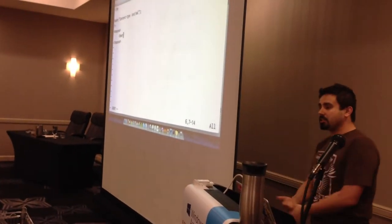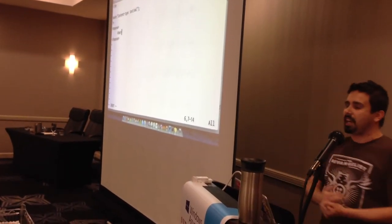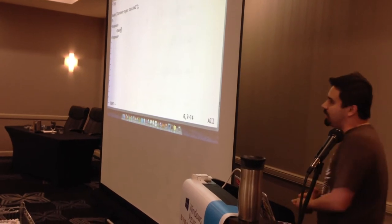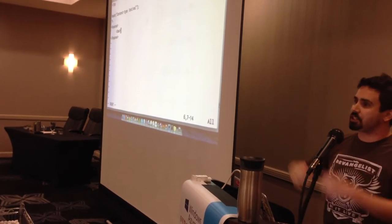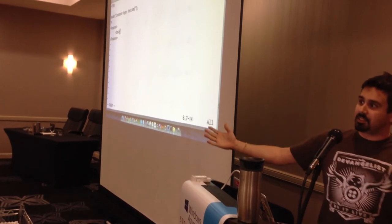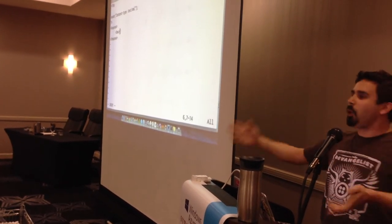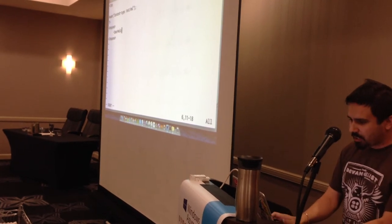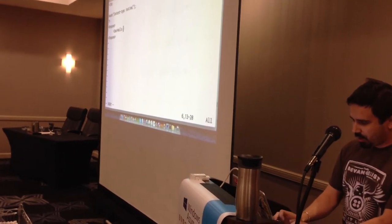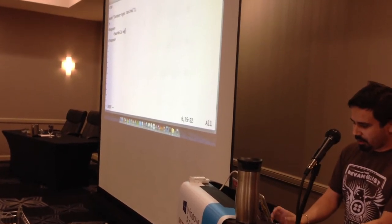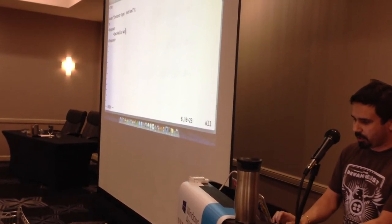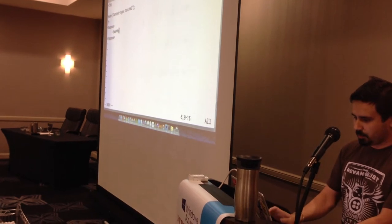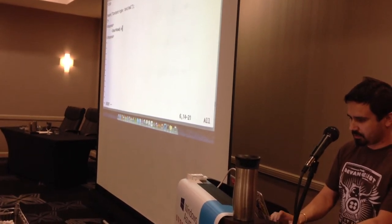We have 'say', which says something. We have 'play', which plays something. We have 'record', which records. So we can go ahead and go with the first programming anyone ever writes, except I'm from Texas, so we have to do it a little differently.